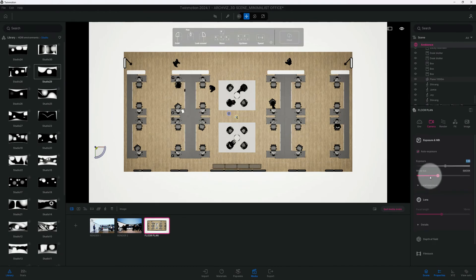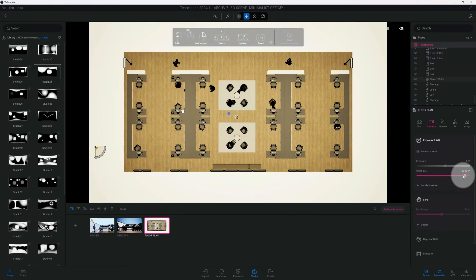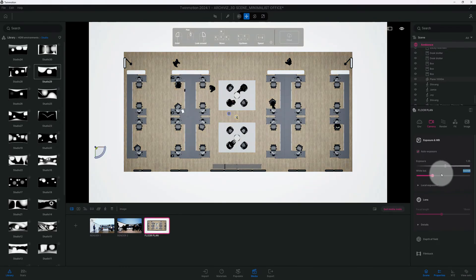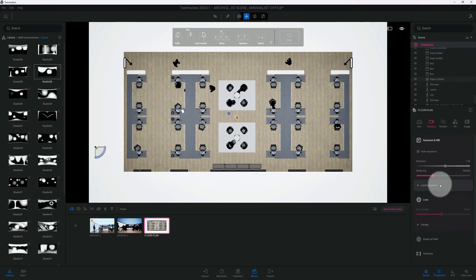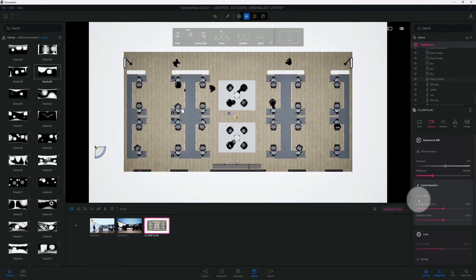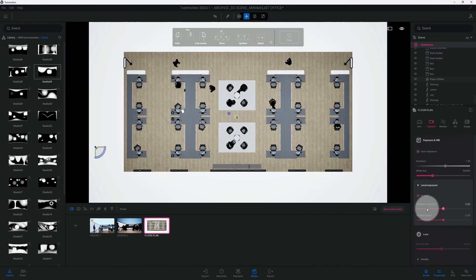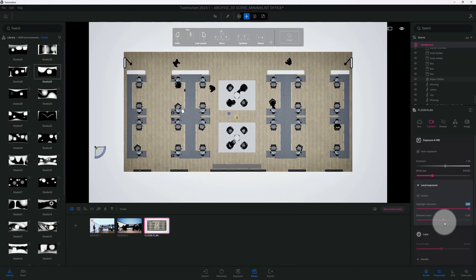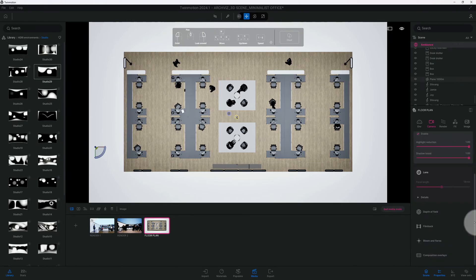I want to change the white balance. Right now it's at 6800, I'm gonna change that to 5400 just to give it a cooler tone. Local exposure, I'm gonna leave that enabled. We're gonna look at raising our highlight reduction from 0.50 to 1, and our shadow boost we're gonna move that up to 1 as well.